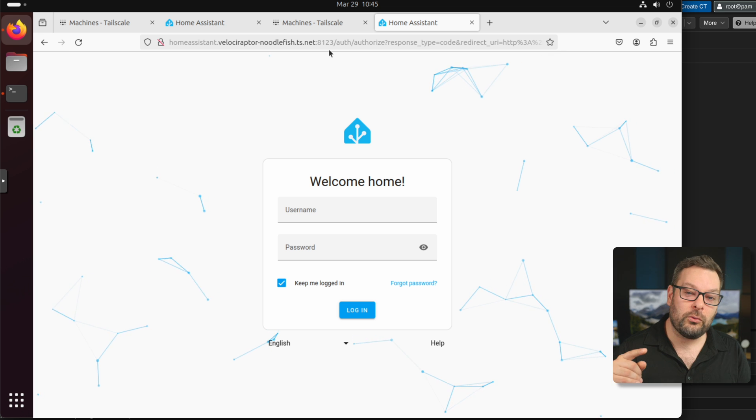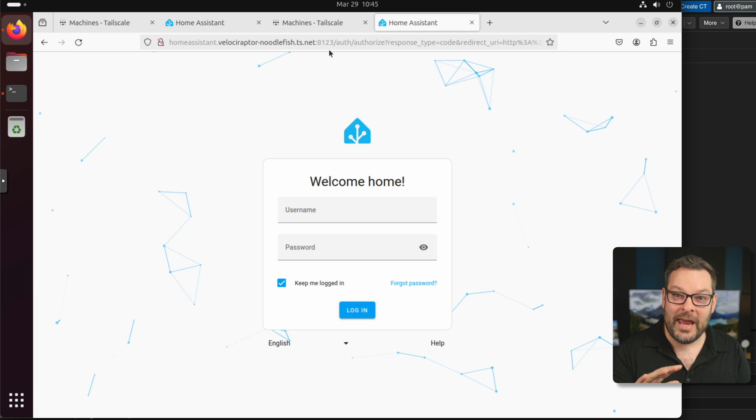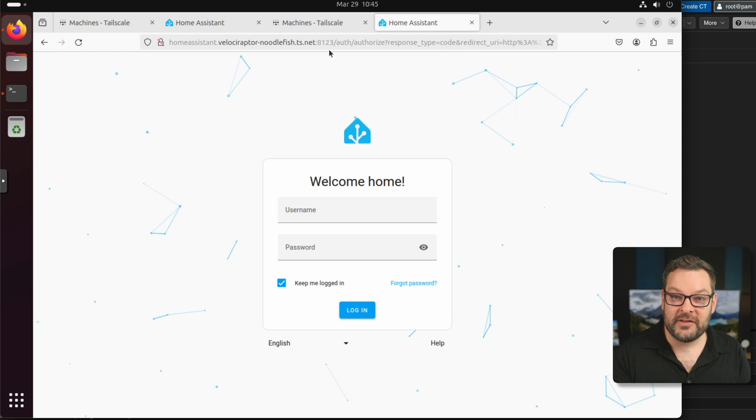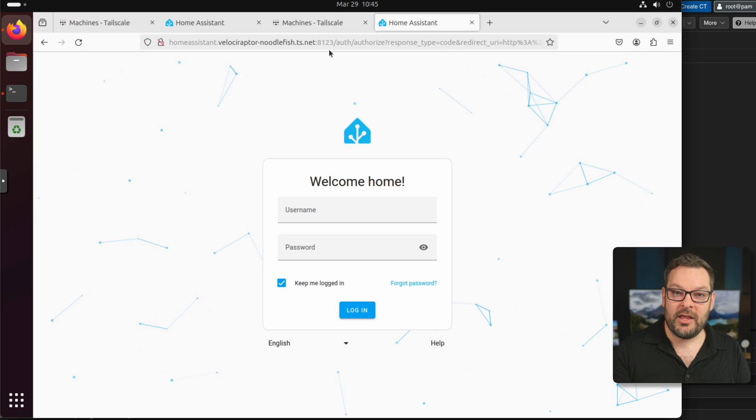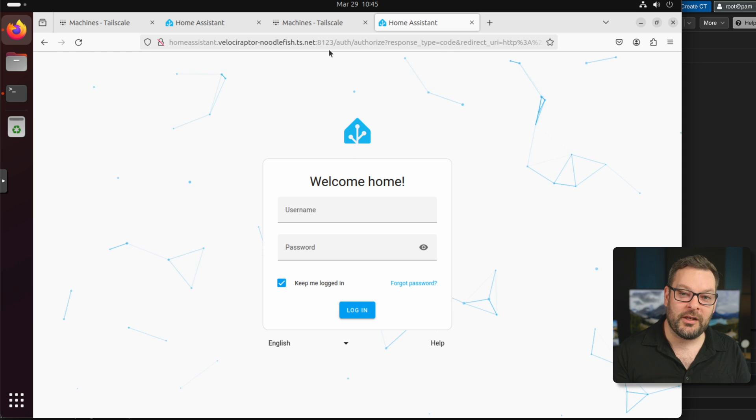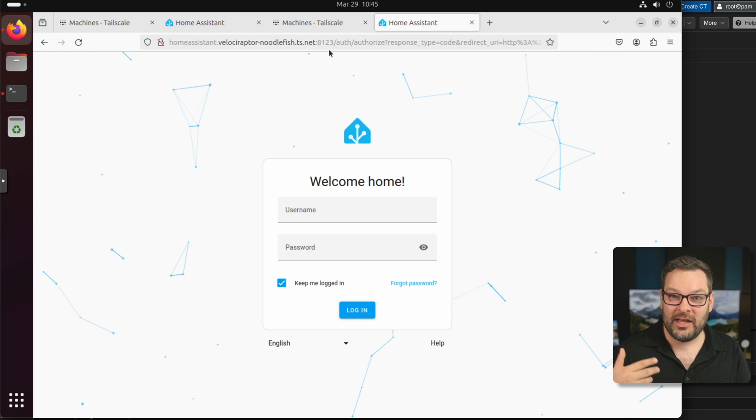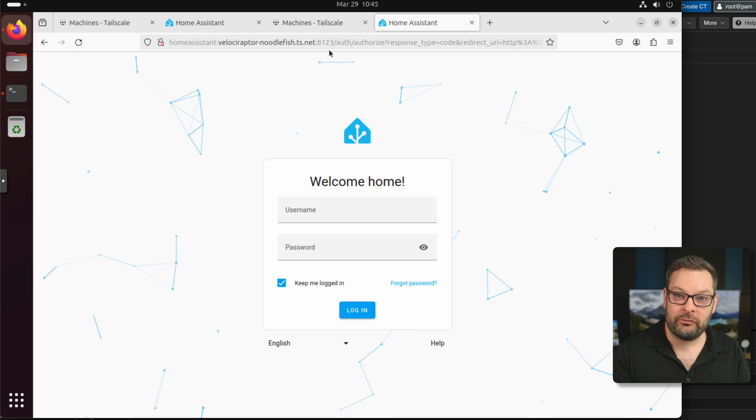But when a node gets added to the Tailnet, it automatically gets a fully qualified domain name that matches the name of the machine and then appends the velociraptor bit to it. So if I want to actually connect to Home Assistant right now, I still need to use a port. And that's because we haven't enabled Tailscale serve through the proxy yet. But you can see that this works. I'm able to connect to Home Assistant using port 8123 as you would do if you were using a normal IP address.